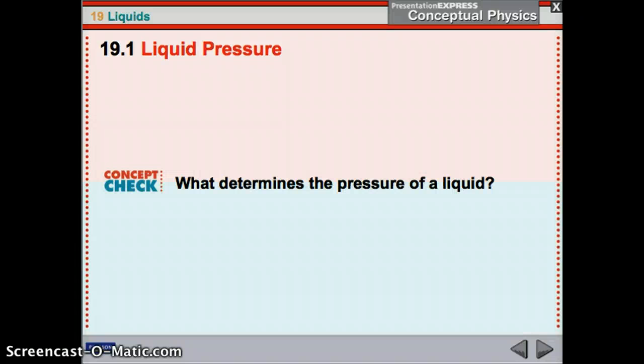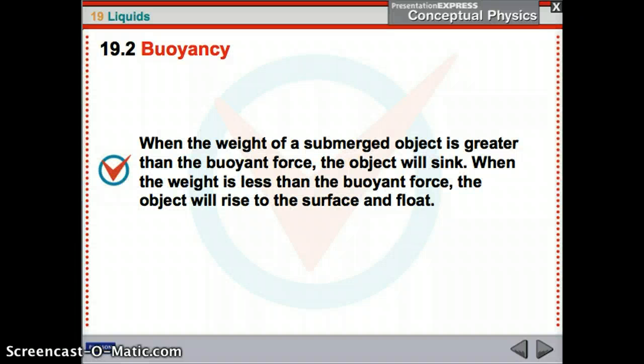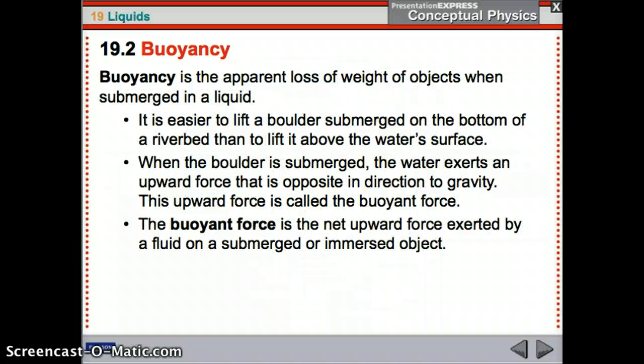What determines the pressure of a liquid? It's density, depth, and also gravity. Buoyancy: when the weight of a submerged object is greater than the buoyant force, the object will sink. When the weight is less than the buoyant force — the force pushing up — the object will float.